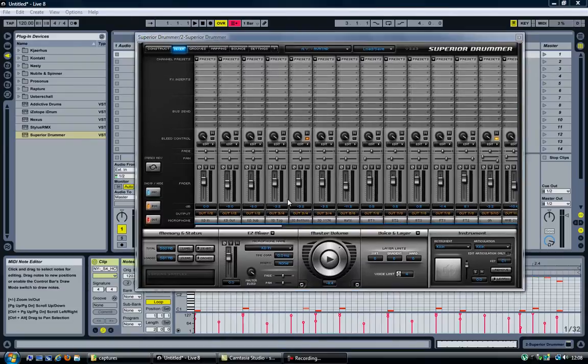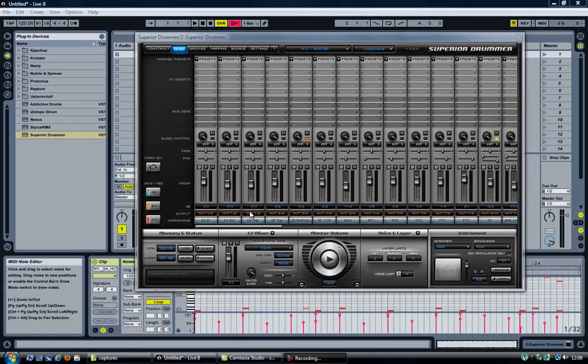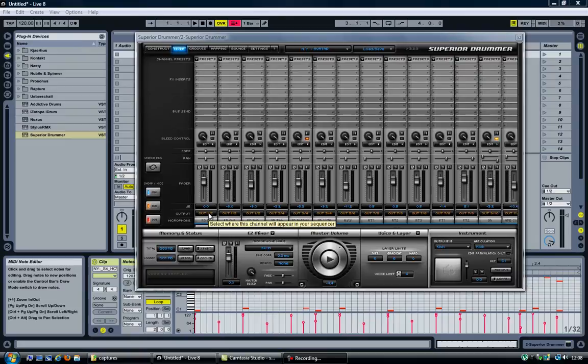So this looks good already, as all the instruments or all the outputs have been automatically assigned for me. The thing is though, that Out 1-2 will not be available in Ableton.